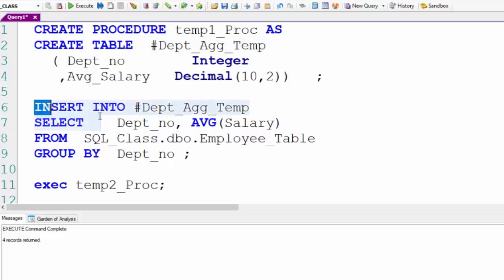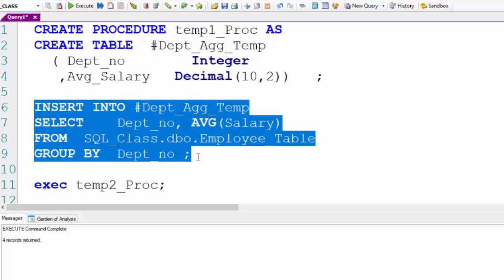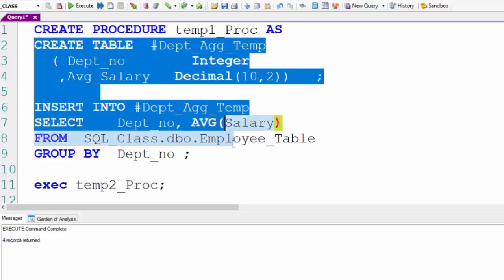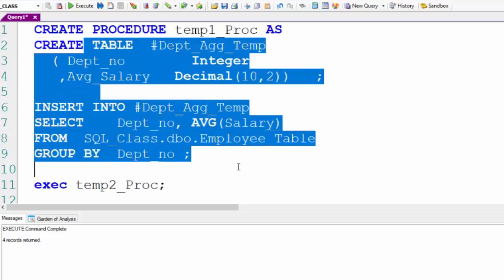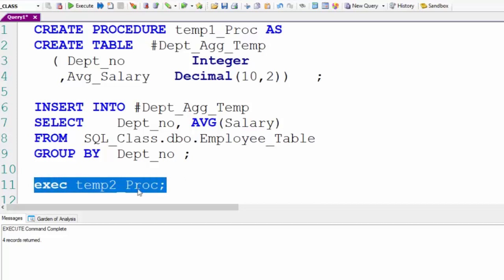Then we're going to call another procedure called temp2_proc. Hasn't been created yet but watch this.